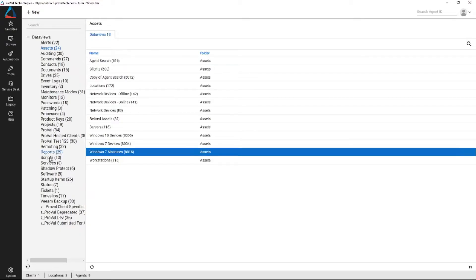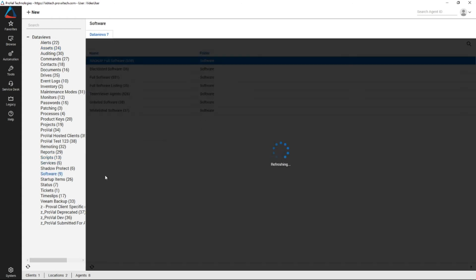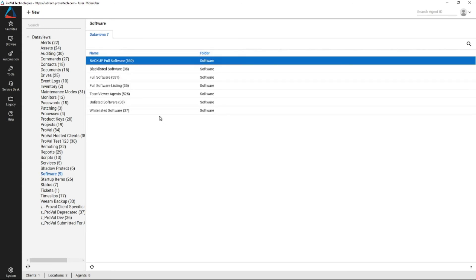Another example we get quite often is clients want to know which machines have which pieces of software. You can obviously build that in a search quite easily but it is nice to be able to do that directly inside of a data view.